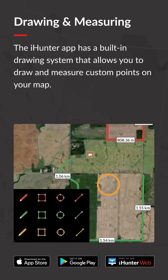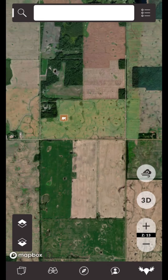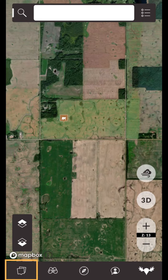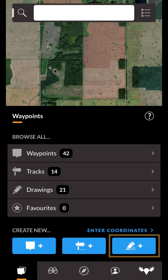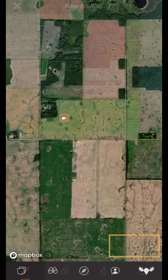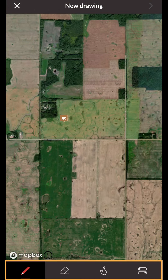The iHunter app has a built-in drawing system that allows you to draw and measure custom points on your map. To create a new drawing, open the Waypoints drawer, then tap on the drawing button. At the bottom of your screen you'll notice the drawing toolbar, where you can find all the tools to make and edit your drawing.